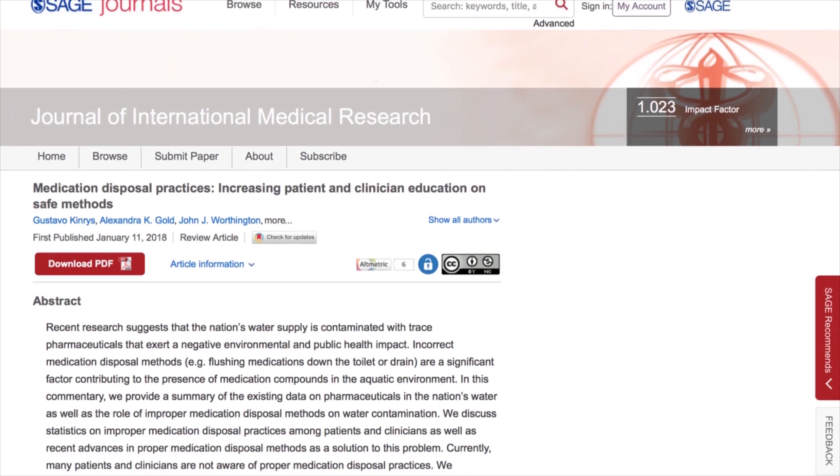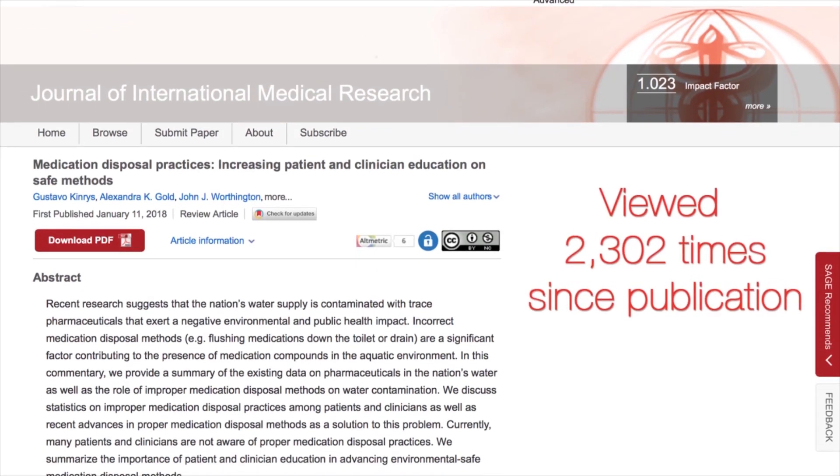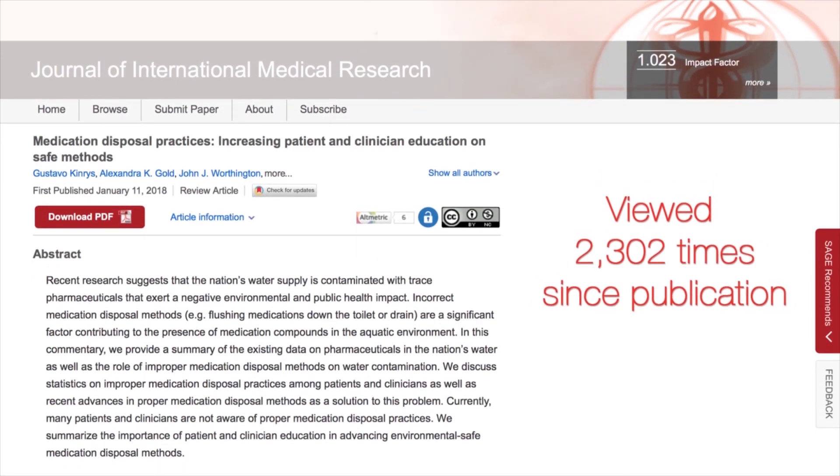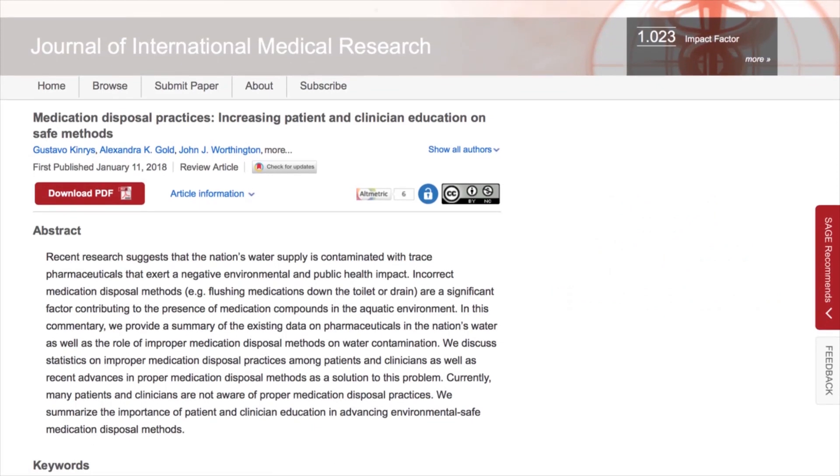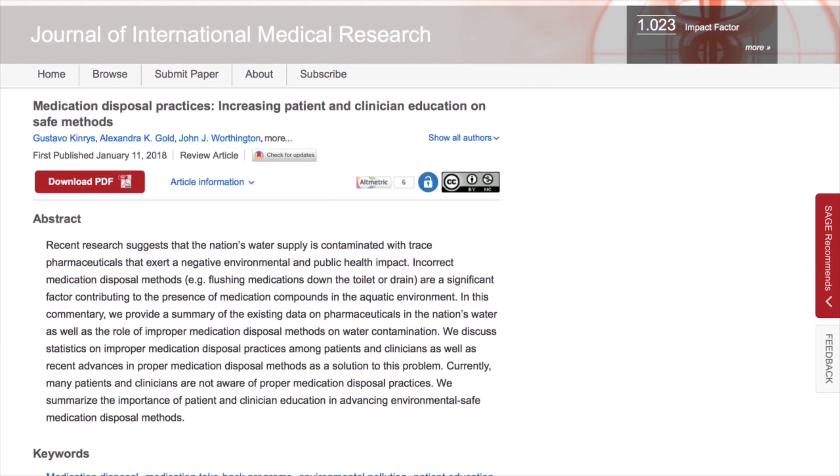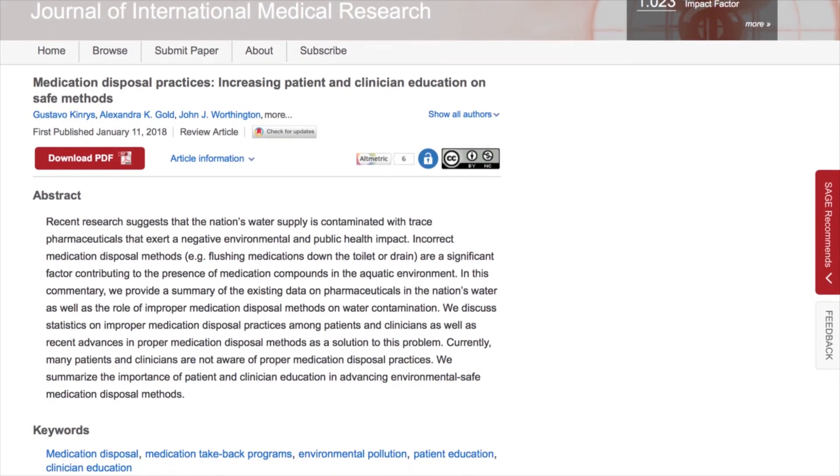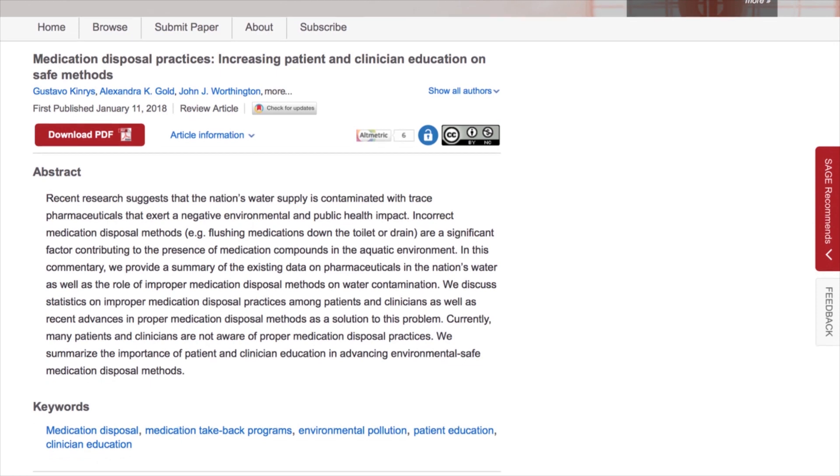It's a gold open access journal, so your article would be free to read for everyone, which means higher visibility online, and you as the author retain copyright under a Creative Commons licence.